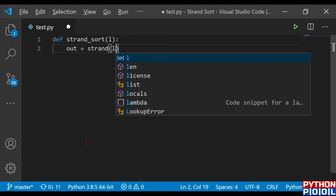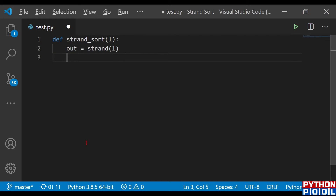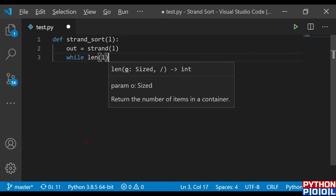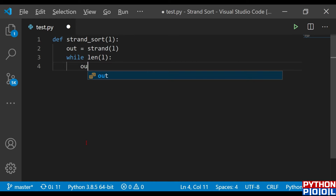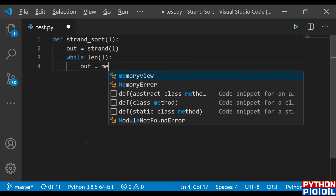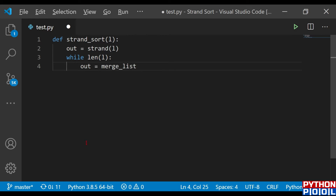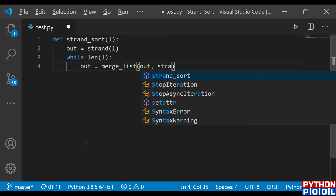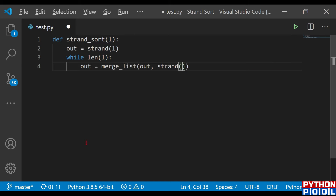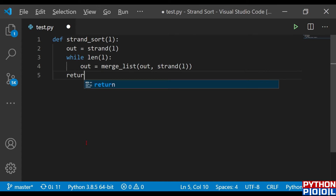We call the `strand` function for the comparing algorithm. Once we pop elements from List A, while the list is not empty, `out` will call the `merge_list` function to merge `out` and `strand_L`. After all this is done, we return the `out` list.